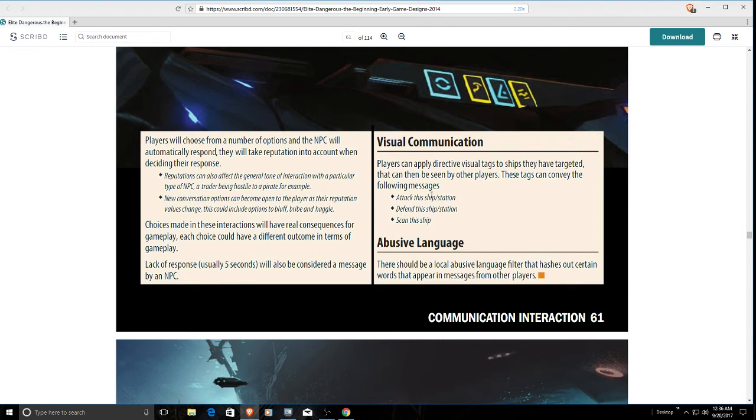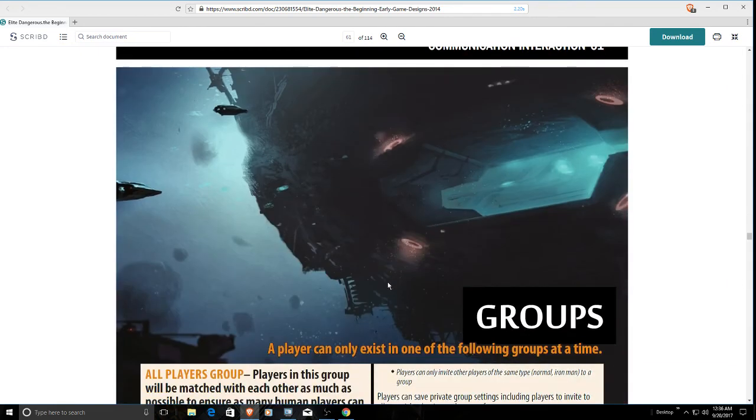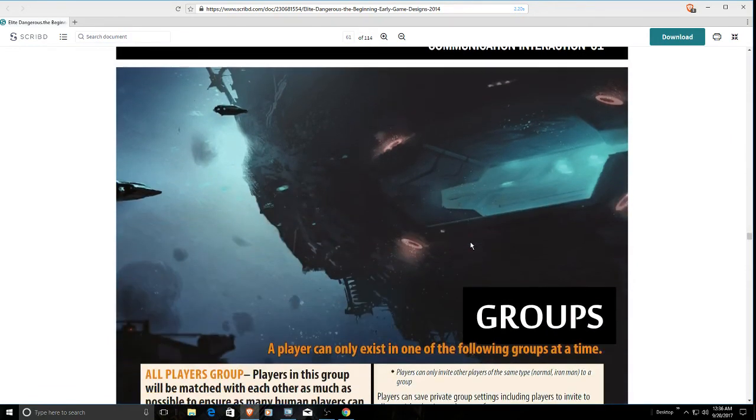Same thing with scan the ship. That would be nice to be able to have AI wingmen with say kill warrant scanners or cargo scanners and have them take on that task. There would also be an abusive language filter that does exist in the game. So out of what they're talking about here the only thing that exists is the abusive language filter.